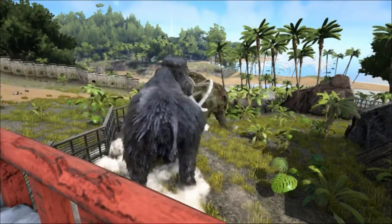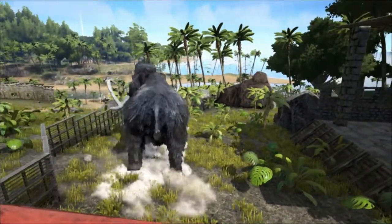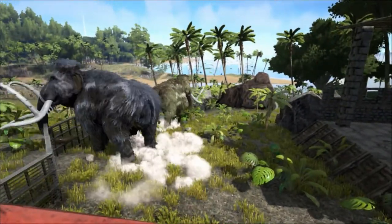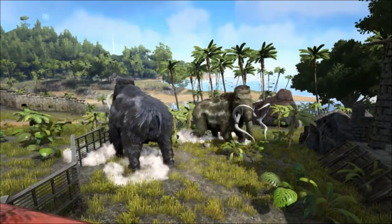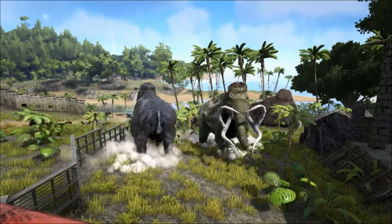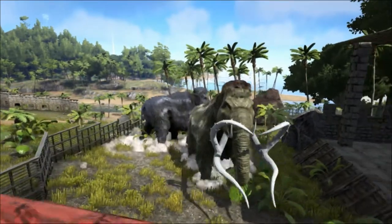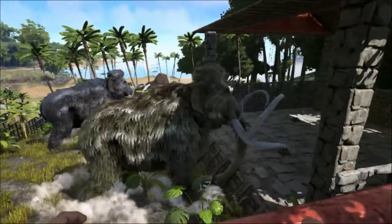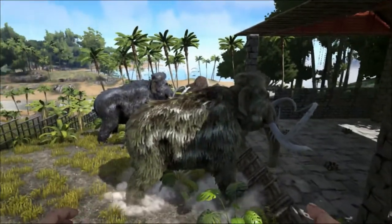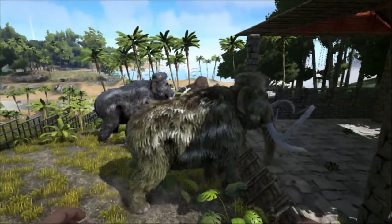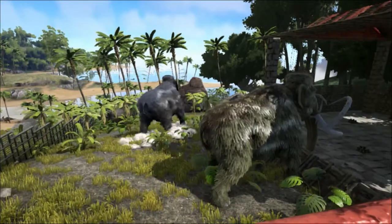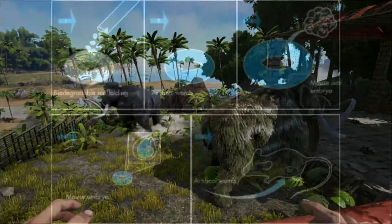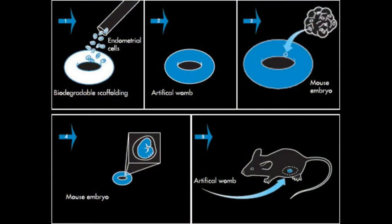The trouble is that there are so few elephants left. The number of Asian elephants has more than halved over the last three generations because of habitat loss and poaching, and they are classified as endangered. The solution to this is to grow mammoth embryos in an artificial womb. This has been partially successful with mice embryos, but still remains a long way off.